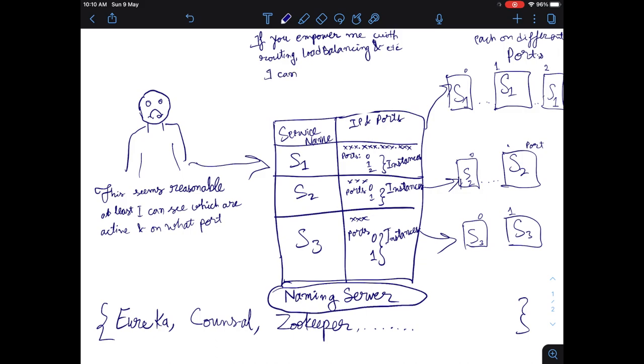So this whole whiteboarding tells us the whole story which we are going to see in today's session.